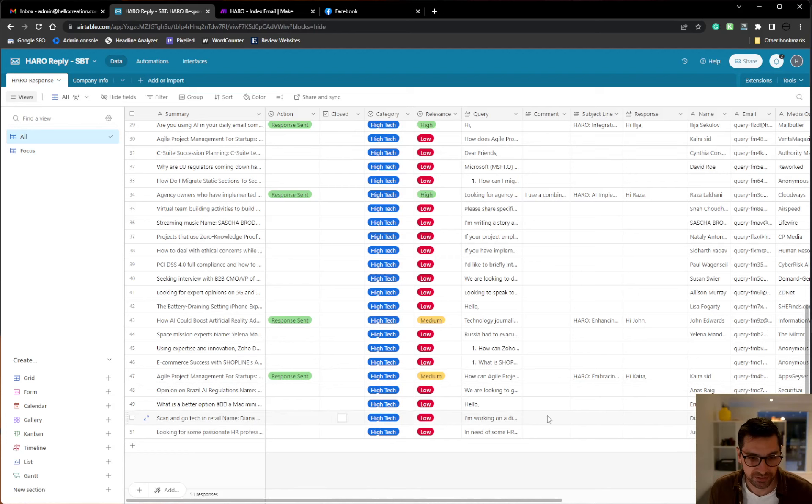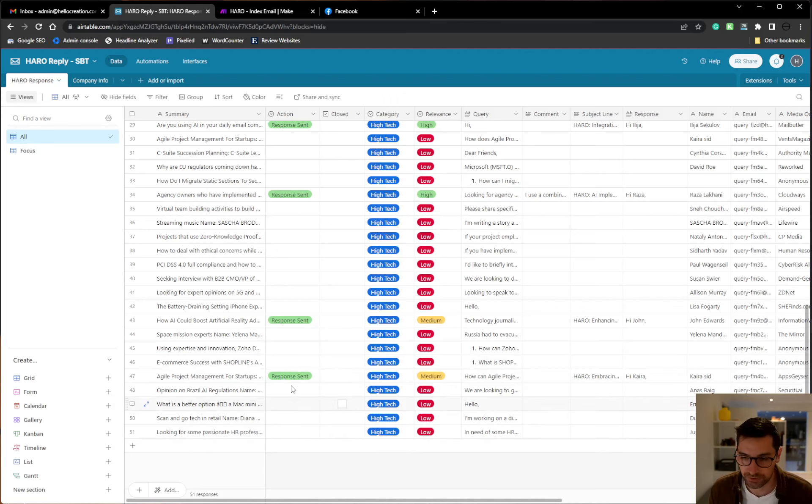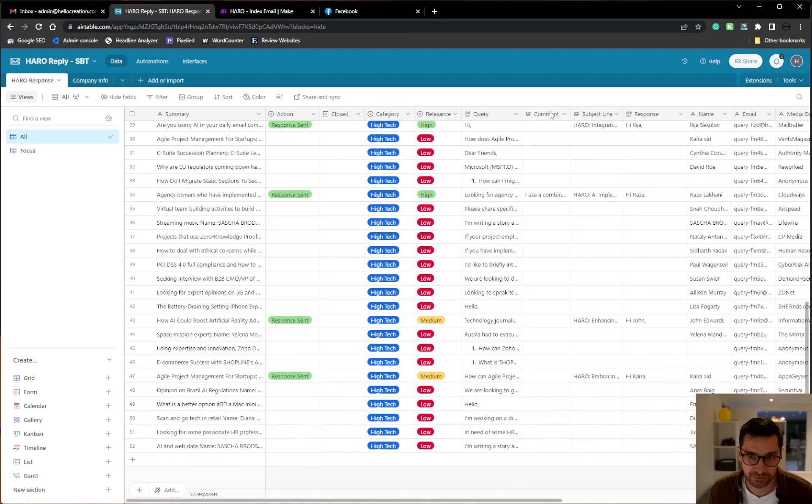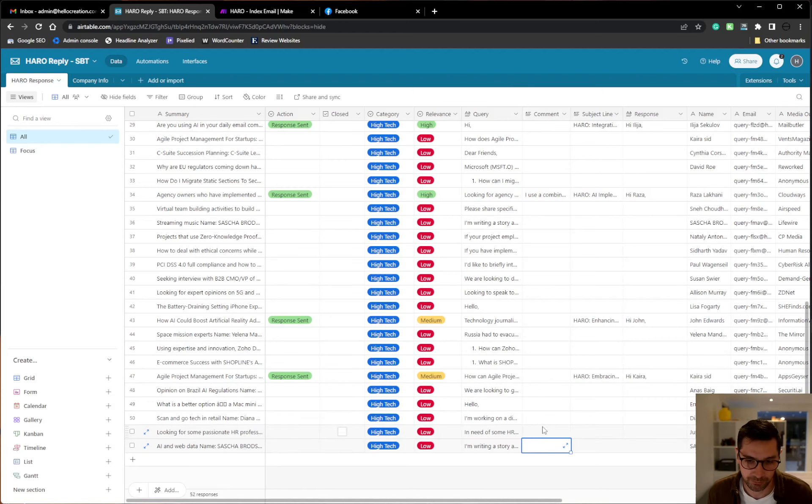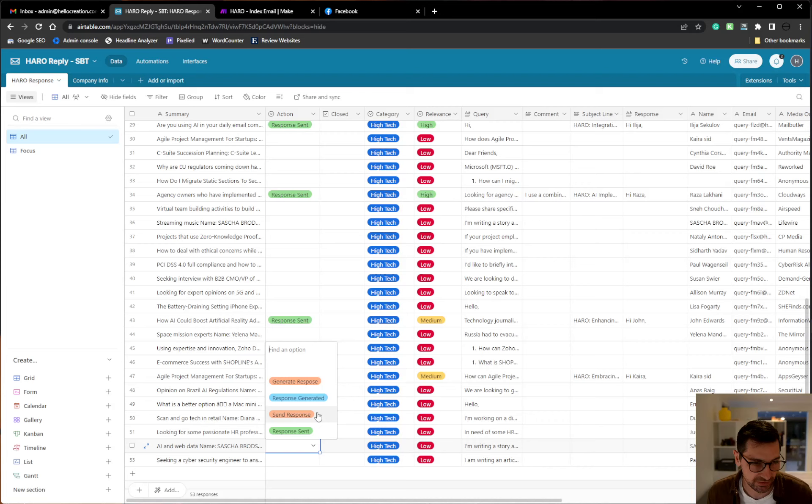Once these are generated, if it hits a medium or high node, it will auto-generate a response. So once I come into this section here, I can then just look at the responses. If I don't like the response that it has given, I can go in and add more information in my comment field and then press the button here that says generate response.